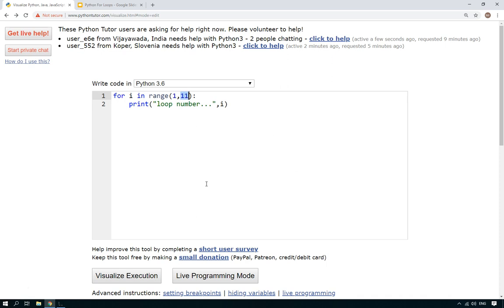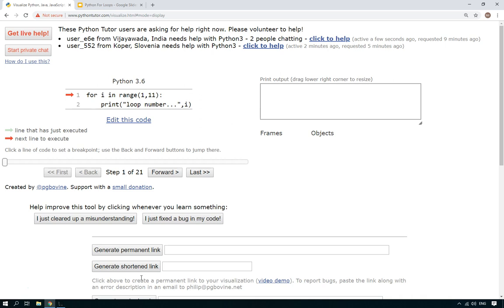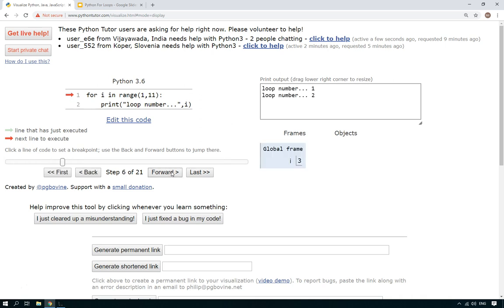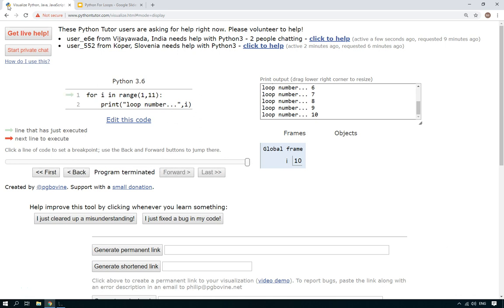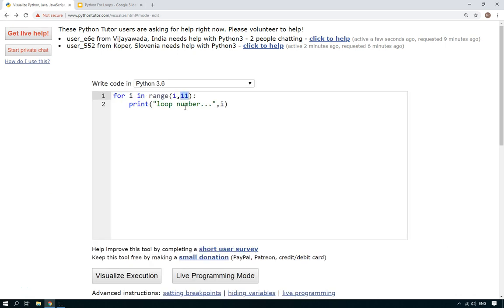But now if you visualize the execution, we will see that it starts at one. i is the same as what it's actually saying for the loop number. There you go. And it goes all the way up to number ten and that's finished.